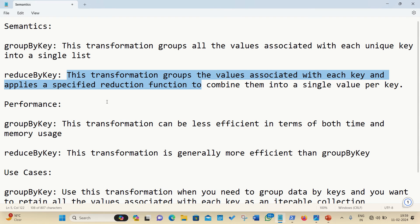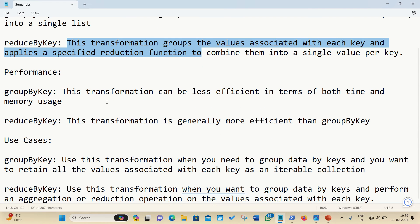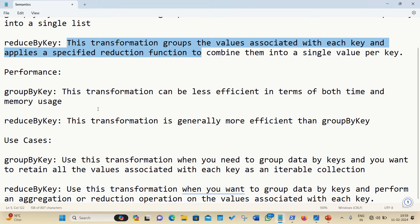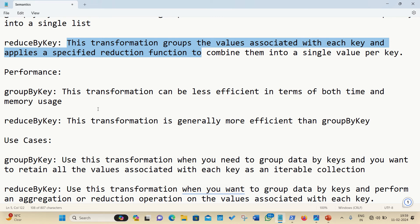So, as far as performance is concerned, second point, the groupByKey, this transformation can be less efficient in terms of both time and memory usage, especially when you deal with large datasets or large number of values per key, why because it involves shuffling all the data, so that values with the same key end up on same partition, which can be costly in terms of network and disk I/O.